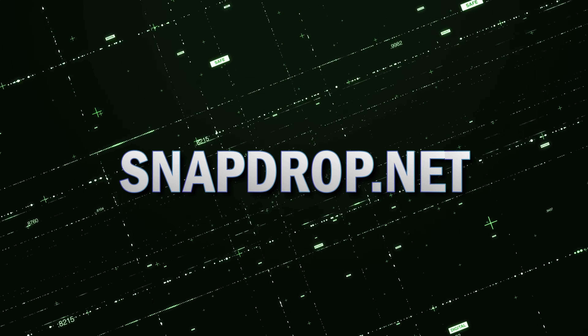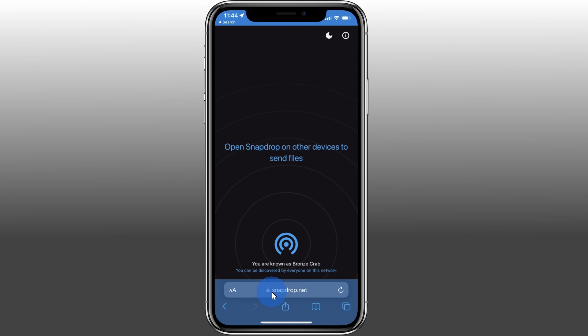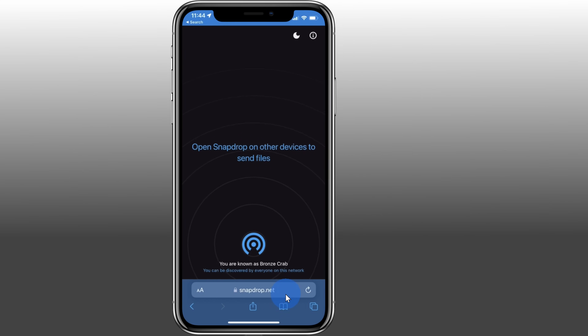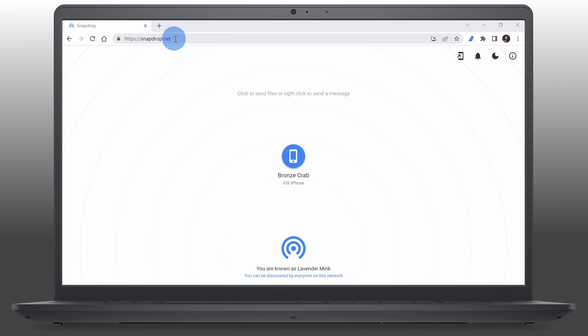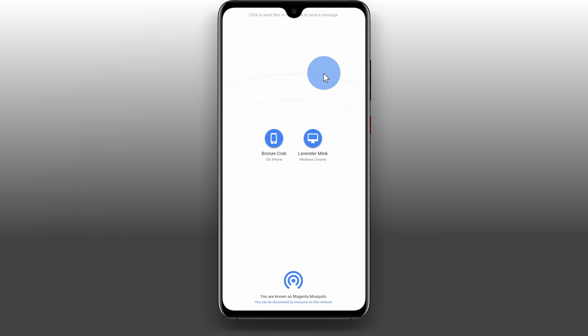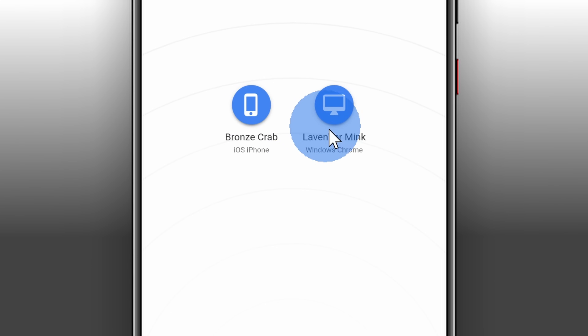To use this, head to the website snapdrop.net on each device that you would like to use to transfer files. Here's an example: I'm on my iPhone and I'll head to snapdrop.net. Now I'm on my Windows PC and I'll also head to that website. And check that out — I can now see my iPhone here. Also, on my Android phone, I'll also head to this website and there I can see both my iPhone and my Windows PC. Now that all of my devices can detect one another, I'm ready to start transferring some files.